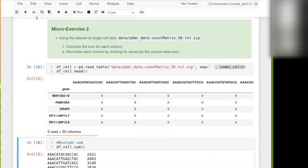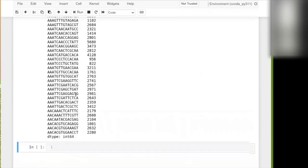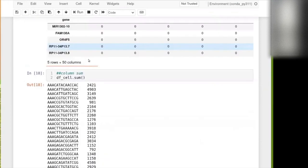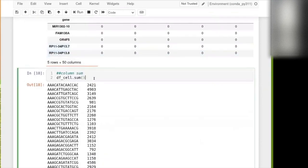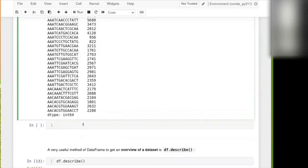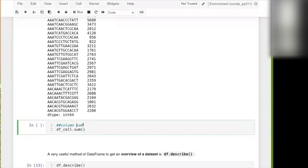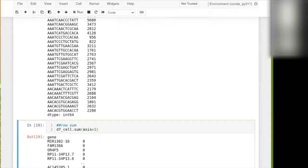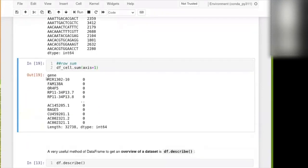And I told you for that one, you just need to call sum on the whole data frame. And this will perform a column sum. If for some reason you wanted to have a row sum, for example, I don't know, but you might want to do that sometime. A row sum, you would just say sum, but now you would say axis equals one. And then that will give you the sum for each gene.